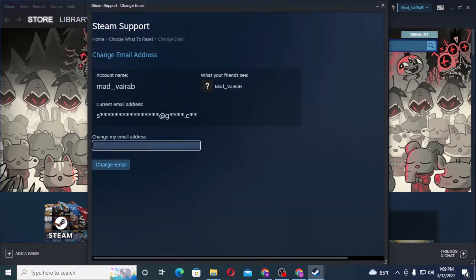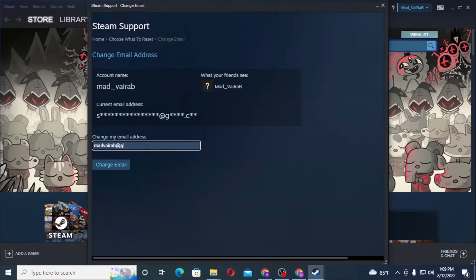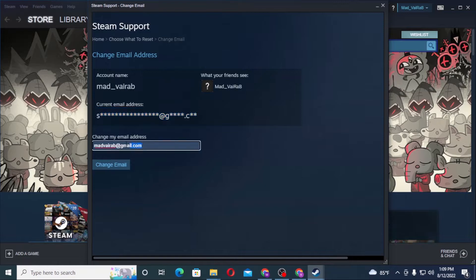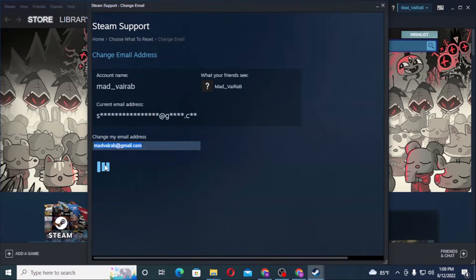You can see my current email is this one, whereas my new email address will be this one. Let's click on change email and Steam will send a verification code to our new email address.